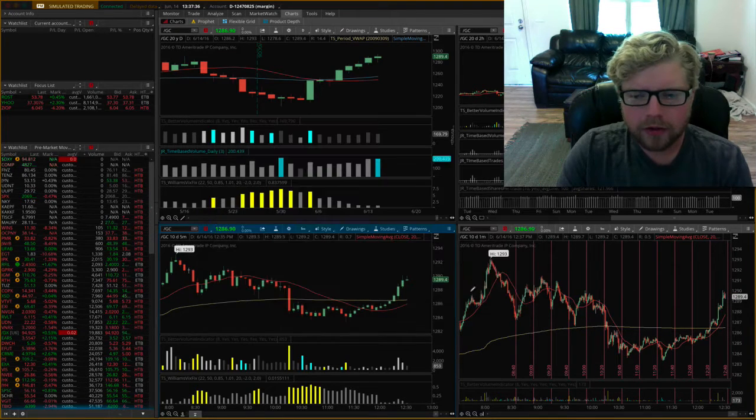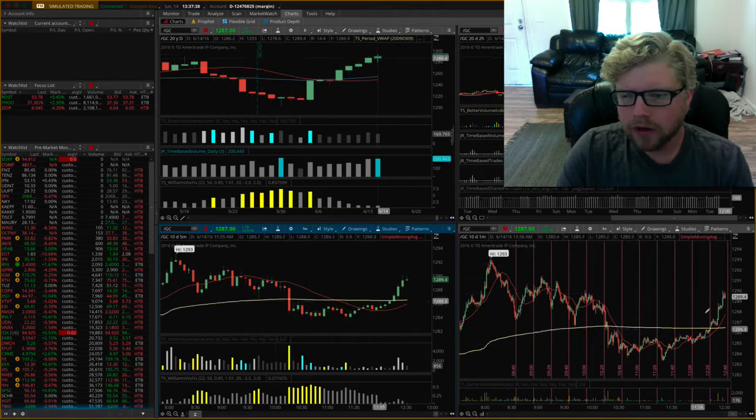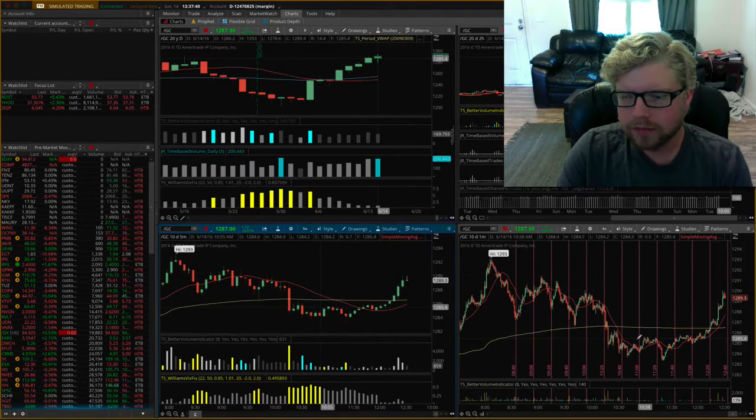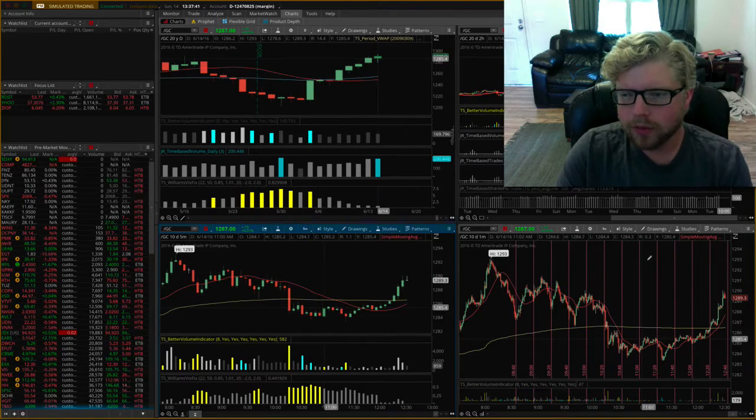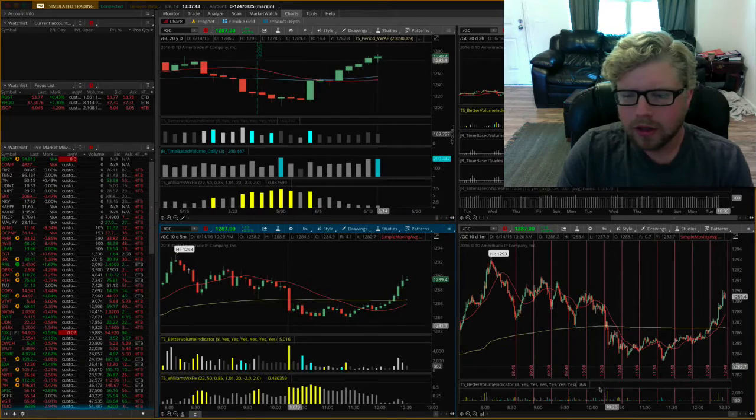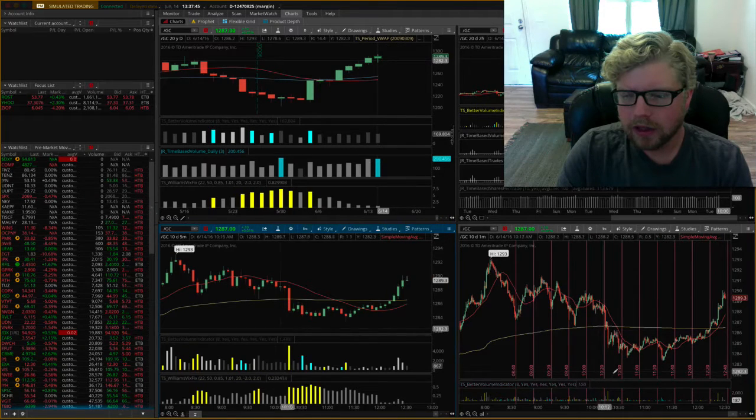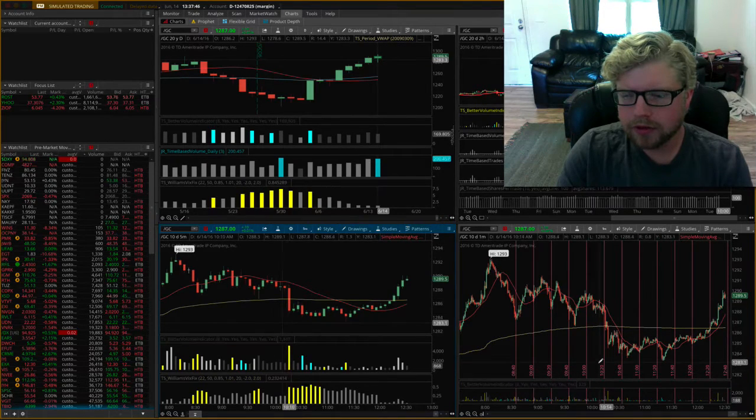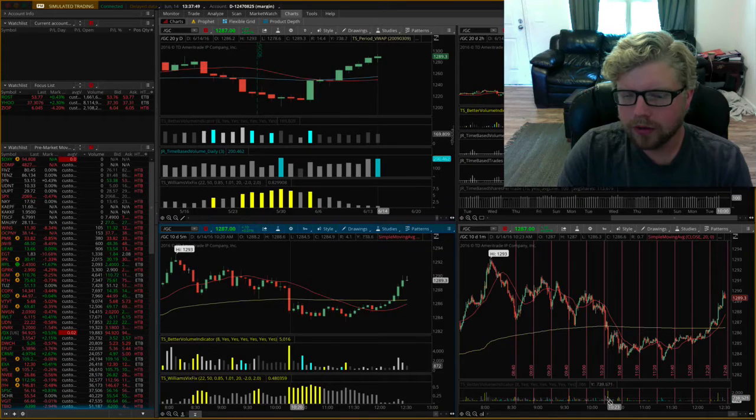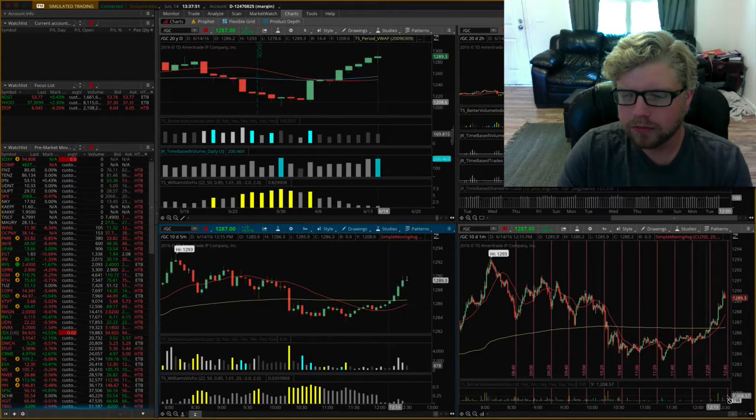I already have the study set up on this chart here on the one-minute chart, and it has the label showing on this part but not showing on the bottom part on the volume graph.